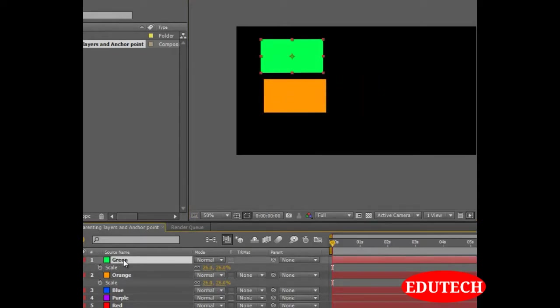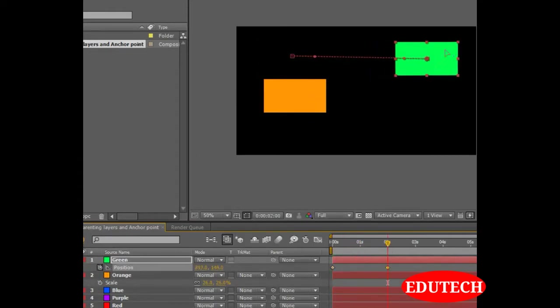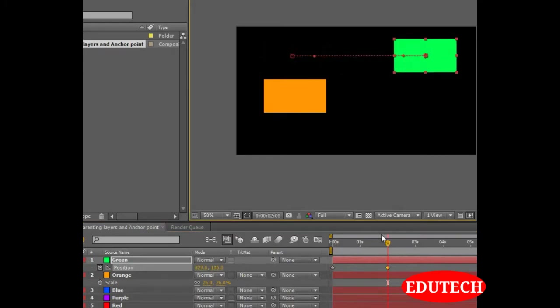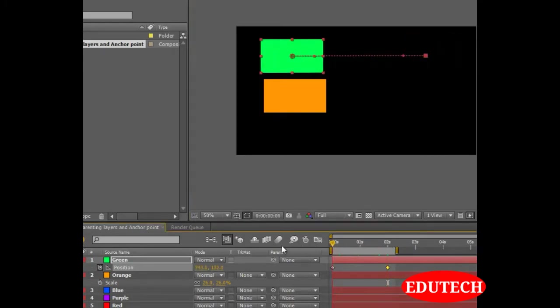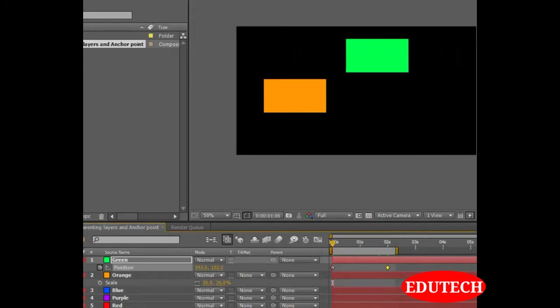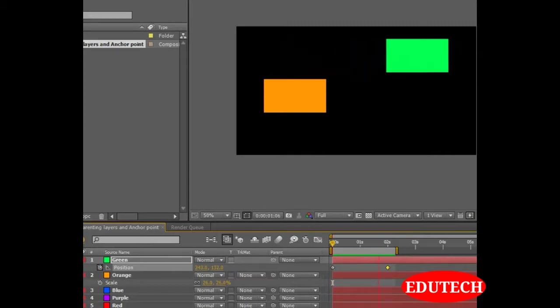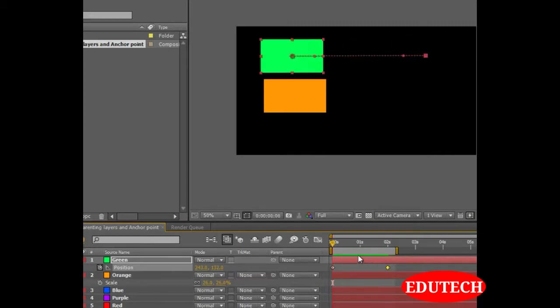Let's animate the green solid. Hit a keyframe here. Move to 2 seconds. Move it here. And now when we play the animation, as you can see, the green solid moves from left to right.